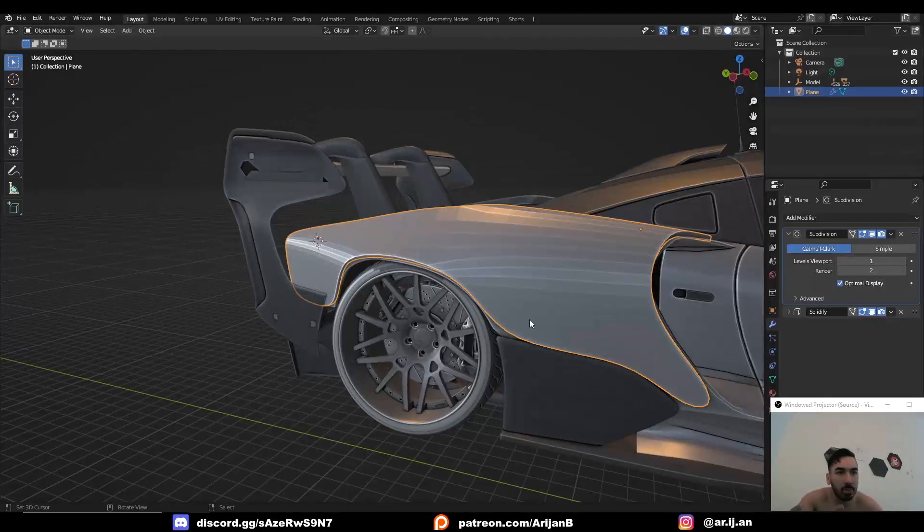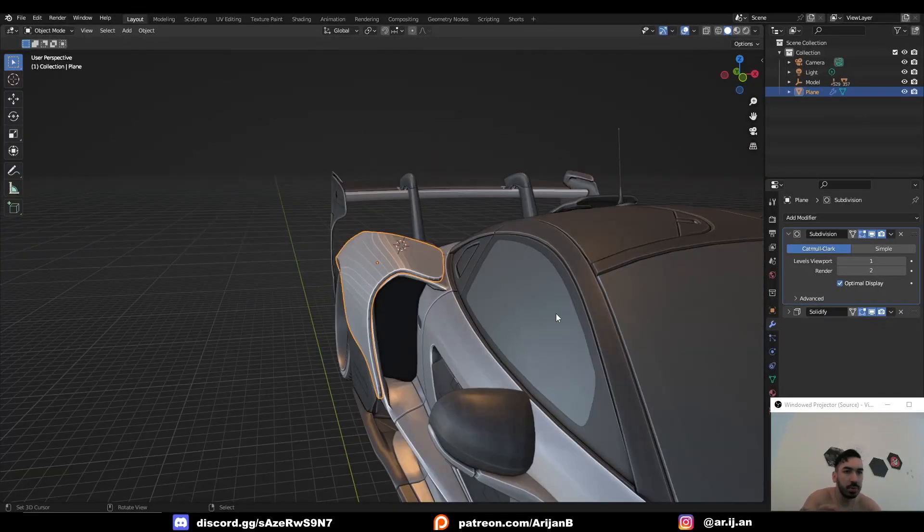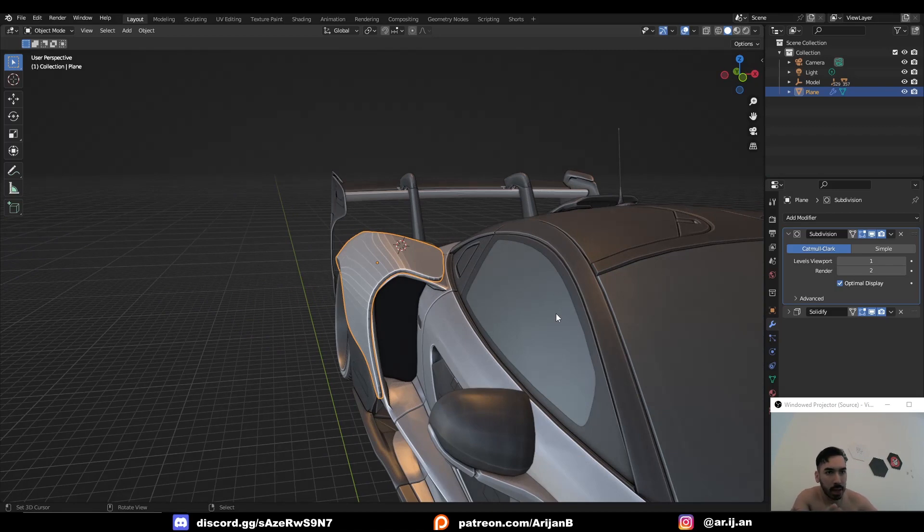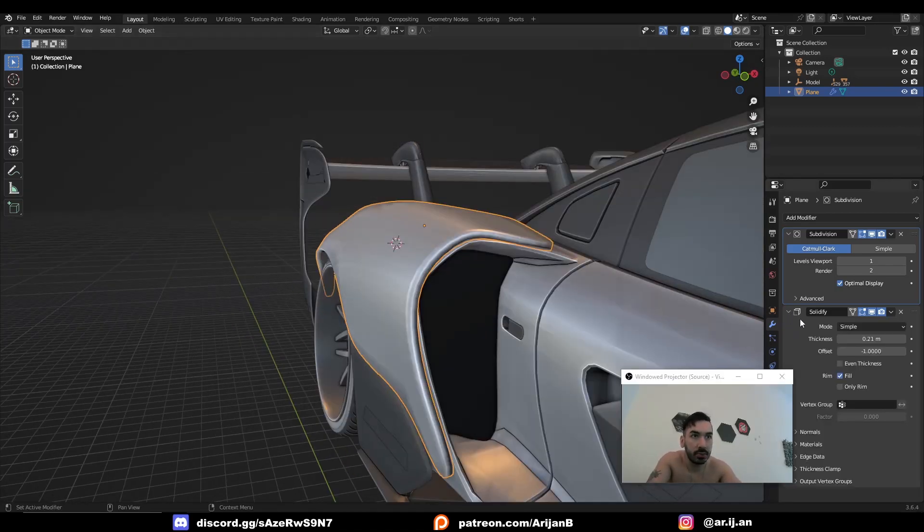And as you go you might have to apply this subdivision surface again and then add a new one and so on. Just be aware that this is going to crank up your polygon count by quite a bit.